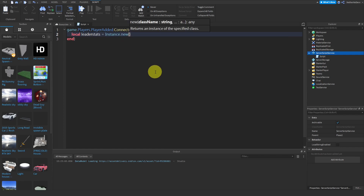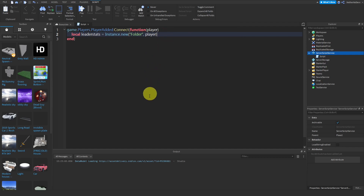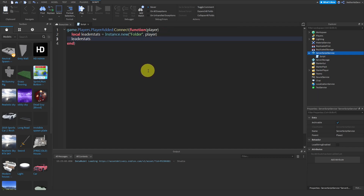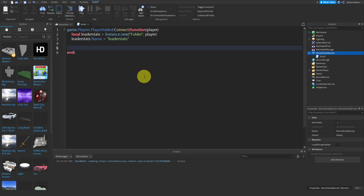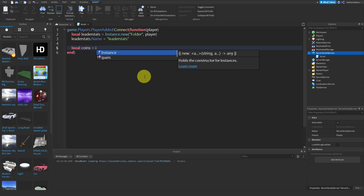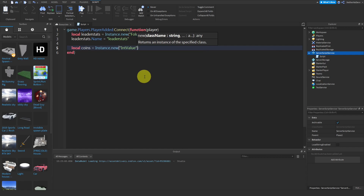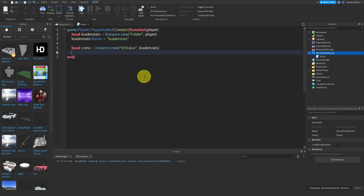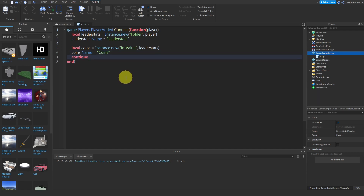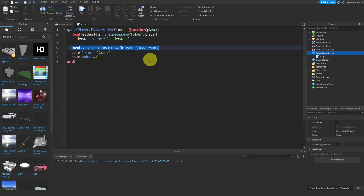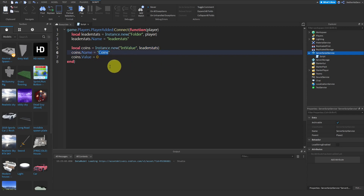So local leaderStats is going to be equal to Instance.new, create a Folder, and we're going to set the parent to player. Then we name it: leaderStats.Name is going to be equal to 'leaderStats'. Now we're going to create a variable for our coins, which creates an IntValue inside our leaderStats folder to be used as a currency. So local coins equals Instance.new, create an IntValue, set the parent to leaderStats, then coins.Name equals 'Coins', and coins.Value equals 0.